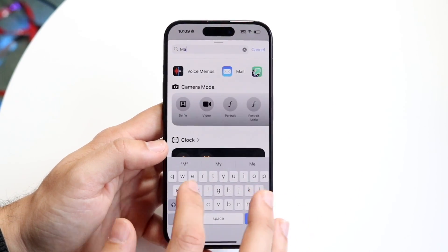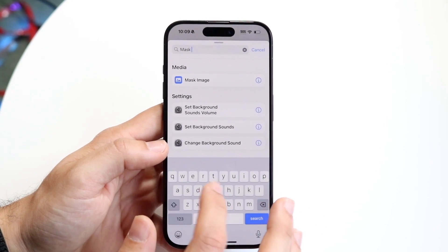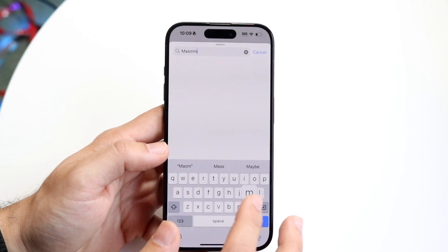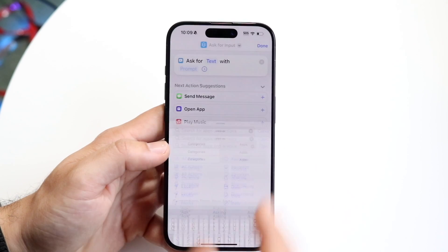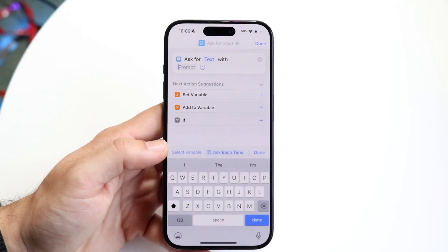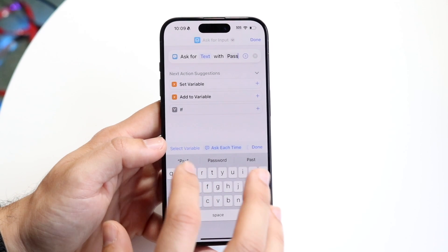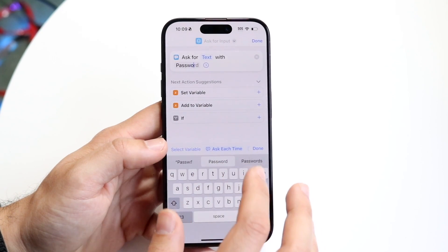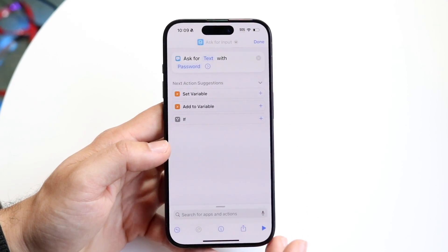Click on Ask For Input — when you type in 'ask' it should already come up. You want to click on Ask For Input and ask for text with a prompt. The prompt can be whatever you want it to be. In this case we'll just use 'Password' — it's an easy way to remember that you have to type in a password.